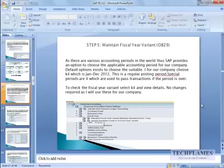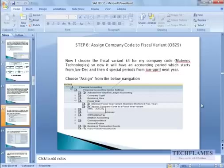So just come back. So now I'm going to assign this fiscal year variant, that is K4, to our company, that is 1999, which is the machine technologies.